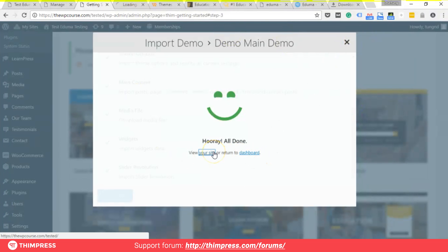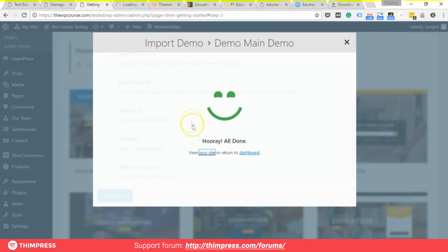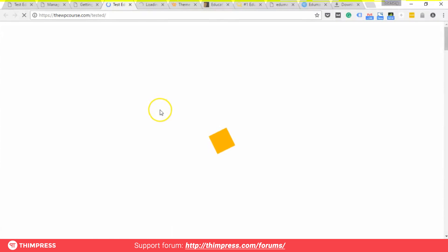Now it's done. You can go to the front page to see the changes — it will be 100% similar to the demo site.